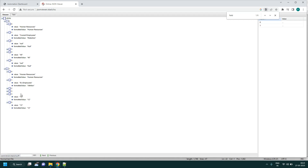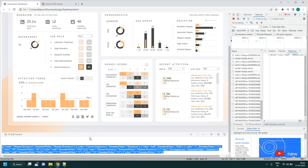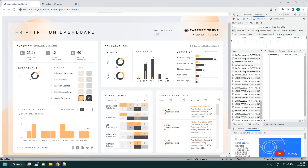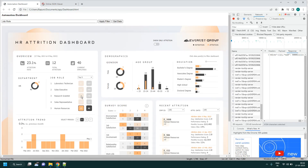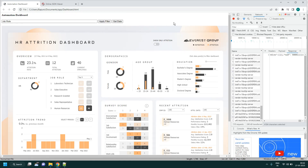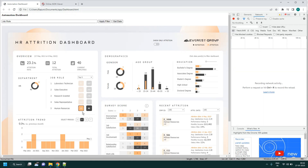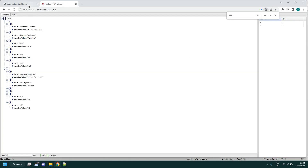If you want to select only the 12 (attrition) or only the 40 (retention) separately, you need to apply another filter on the 'Toggle Attrition Retention 2' column. That column accepts a string — you get data and see the field captions available.